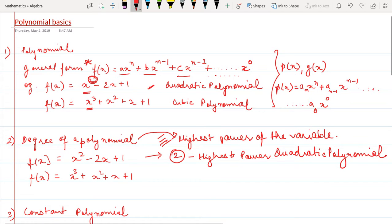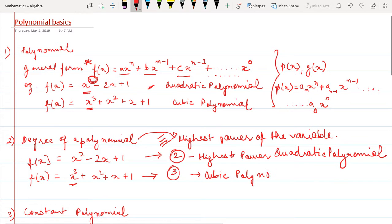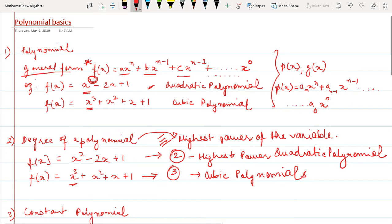Now, what is the highest power of the variable x here? It is 3, and since it is 3 this is called a cubic polynomial. So the two things we have learned are: the general form of a polynomial, and the degree of a polynomial — which is the highest power of the variable.